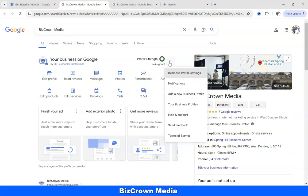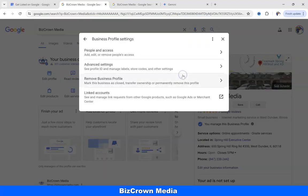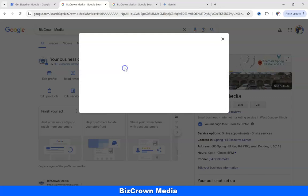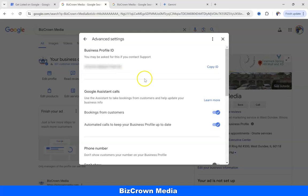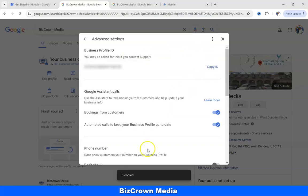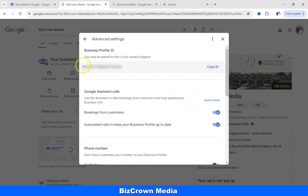Under the three dots, you want to go to Business Profile Settings, as you can see here. Click Business Profile Settings and under Business Profile Settings, you want to go to Advanced Settings. Once you click Advanced Settings, your Business Profile ID is going to be the number you see right here. Of course you can't see it because it's blurred, but if you simply want to copy it, you could go to Copy ID over here. It copies it and goes to your clipboard and you could simply paste it. You could also just write it down if you just need the information.